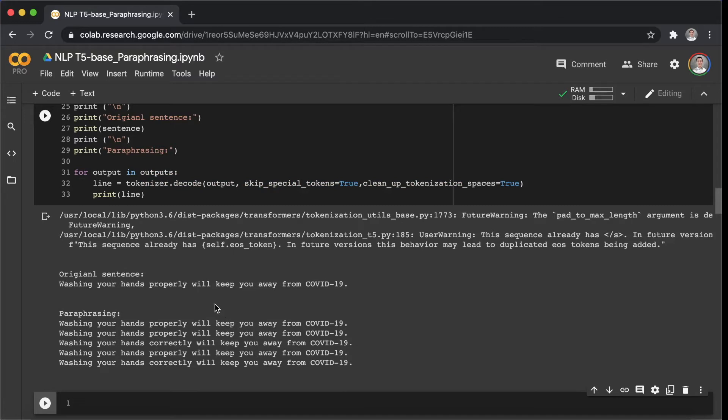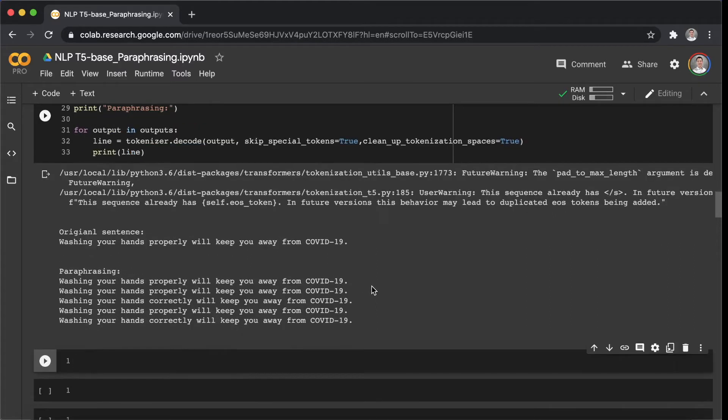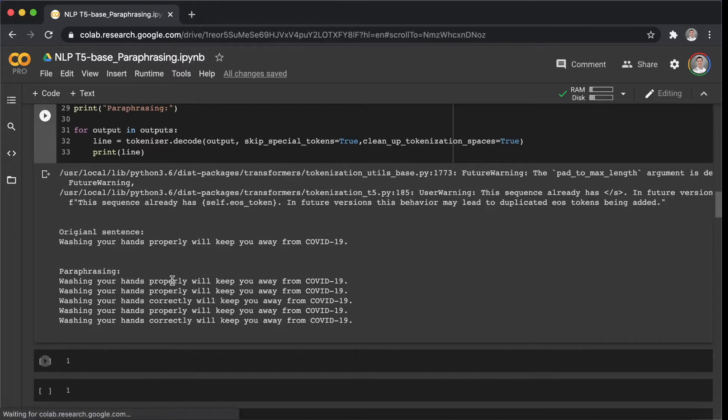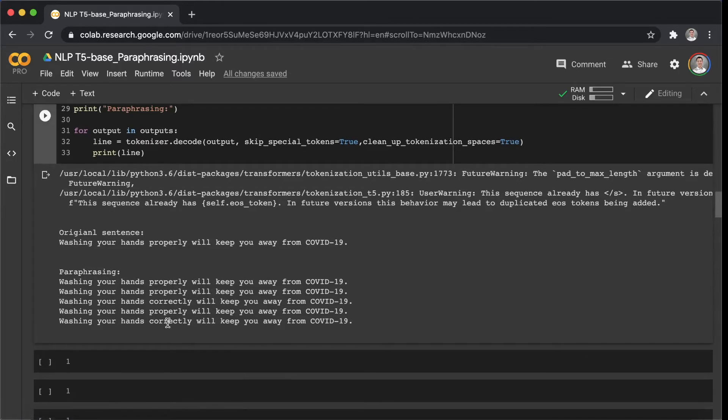Shift-Enter. As we can see here, the original sentence is washing your hands properly will keep you away from COVID-19. The model just changed a little bit. For example, this model replaced the word properly to correctly.